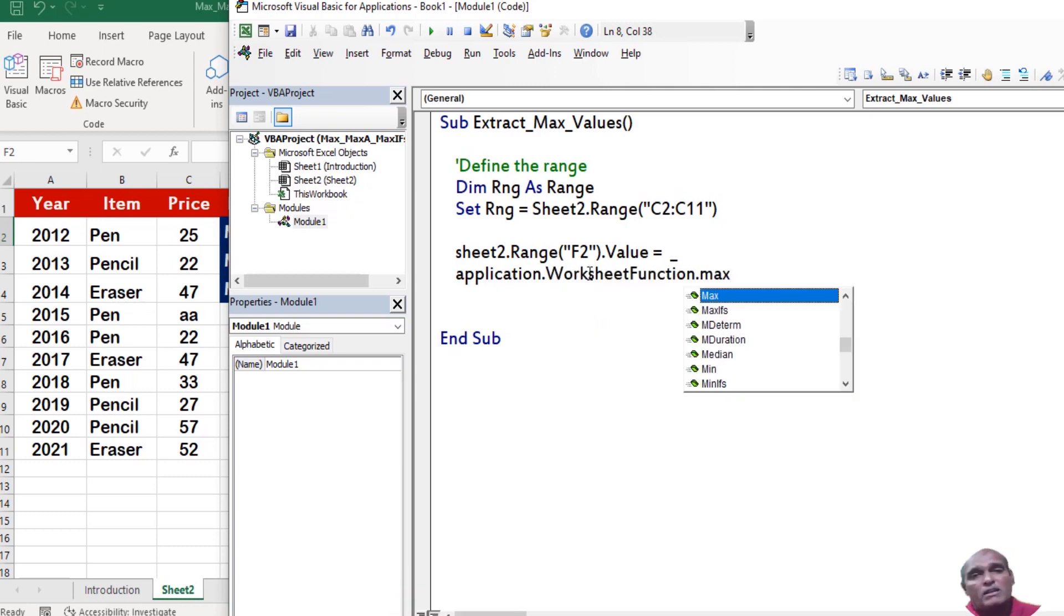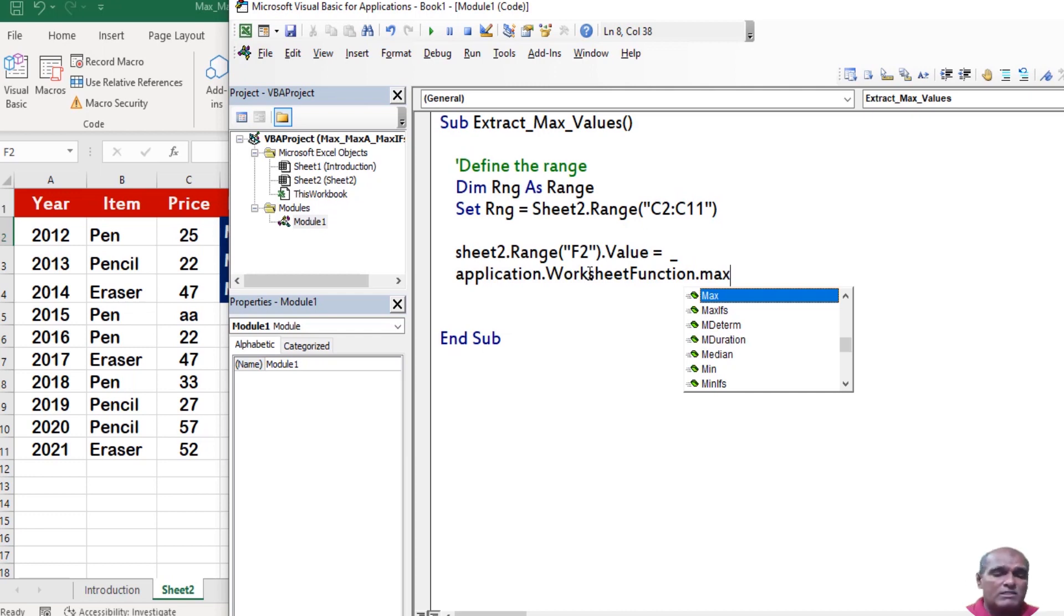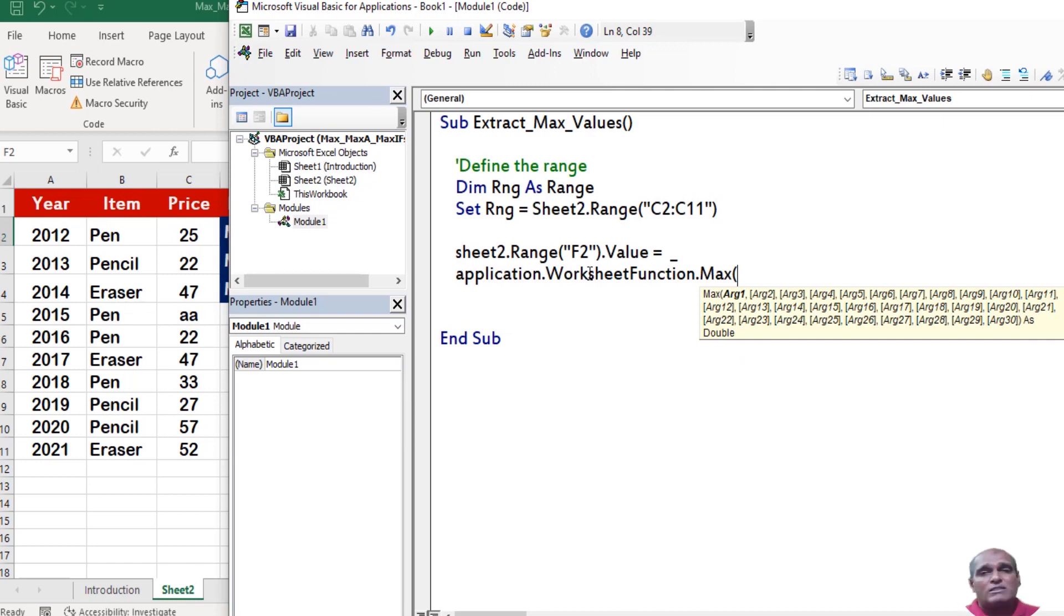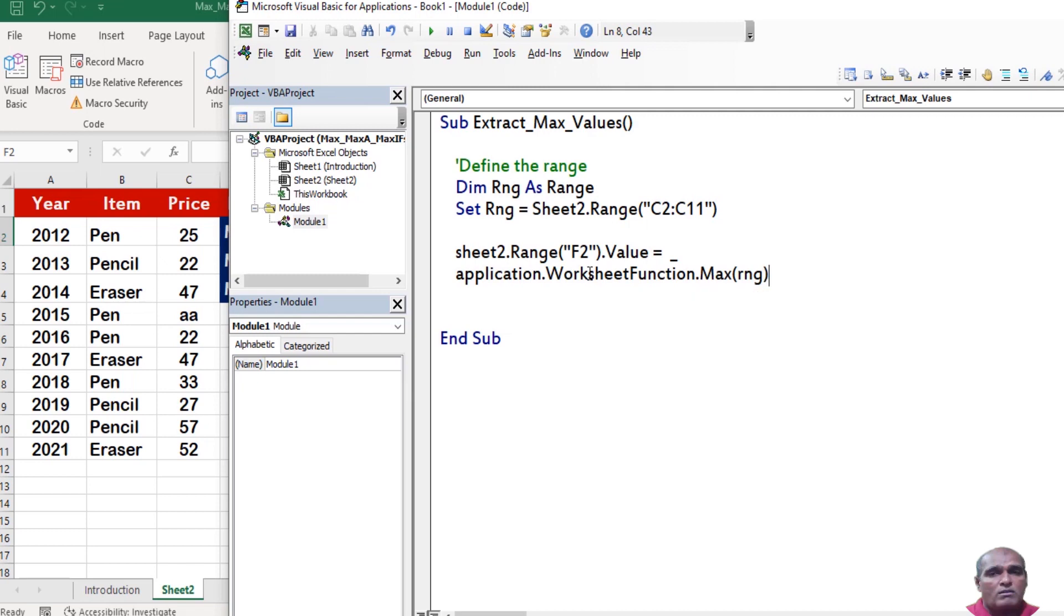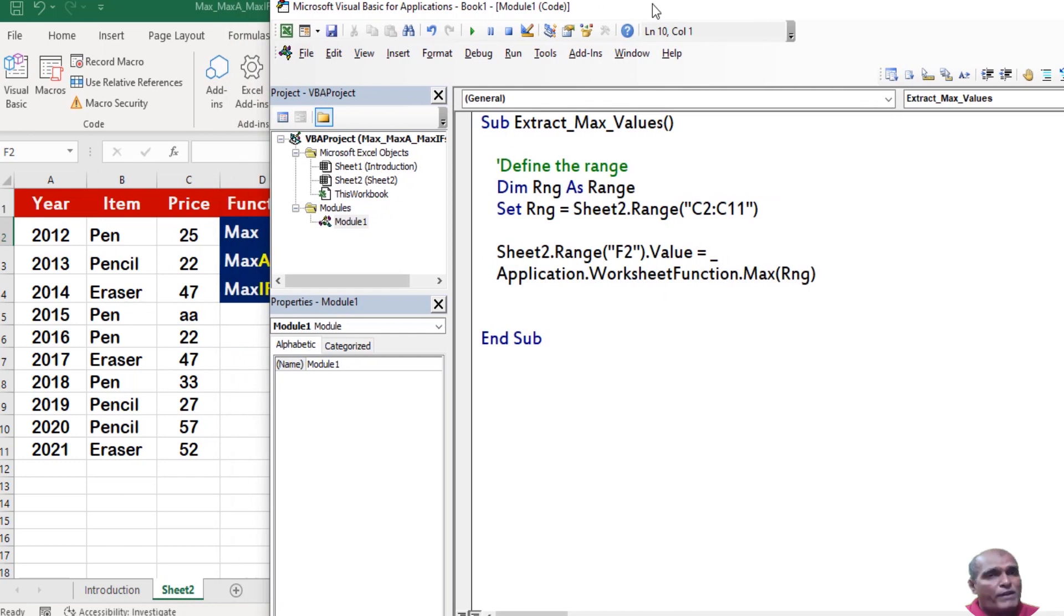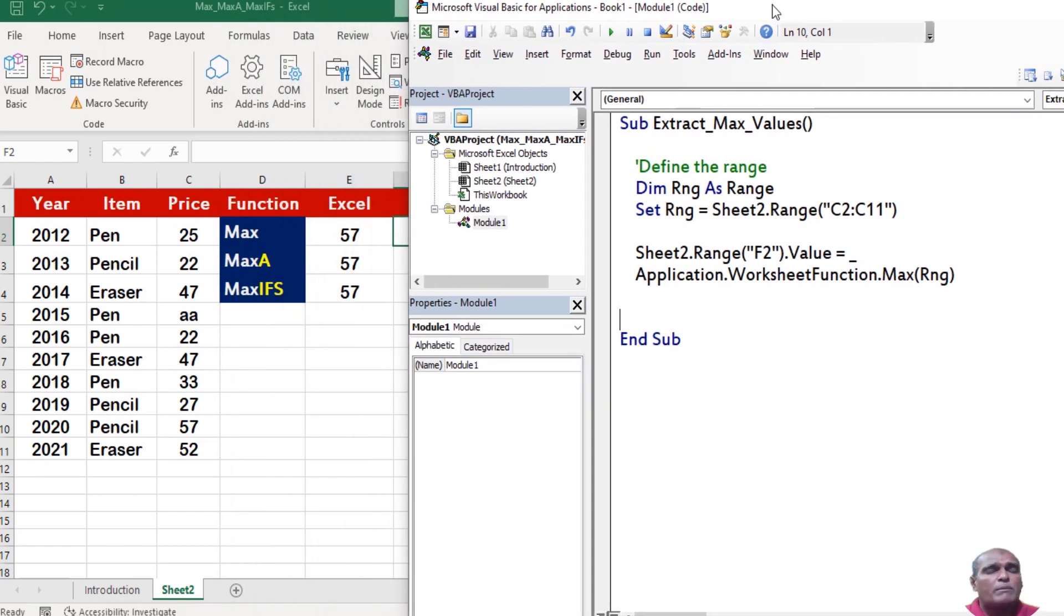Sheet 2 dot range F2 dot value equivalent to break the line. Here I am using application dot worksheet function dot max. Max is the worksheet function, open bracket. Next I am providing the values to the available functional arguments. Here I have considered range object. So press F8 to start the debugging.